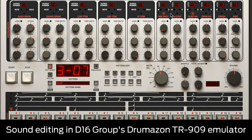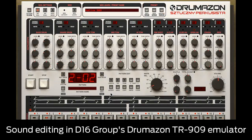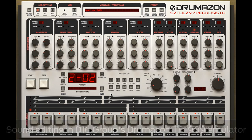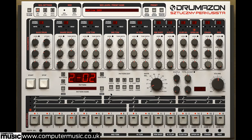In this video we'll get to grips with Drumazon's sound editing controls. The drum and cymbal sounds generated on each of Drumazon's 11 channels are tweaked using the array of knobs above the sequencer controls.